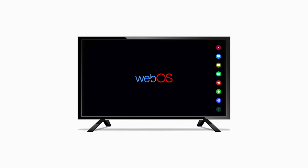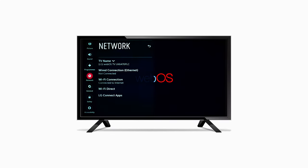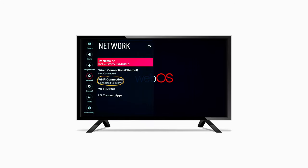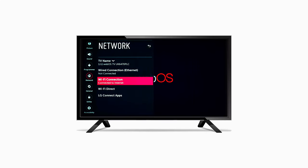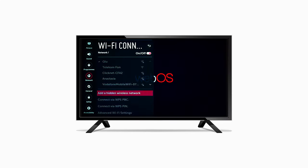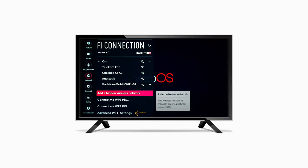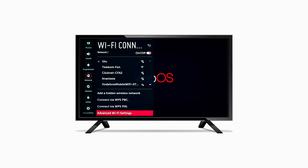Afterwards, go to your LG Smart TV. Go to Settings and select Network. Go to Wi-Fi Connection if your LG Smart TV is connected to the Internet via Wi-Fi. Select your home network and go to Advanced Wi-Fi Settings.